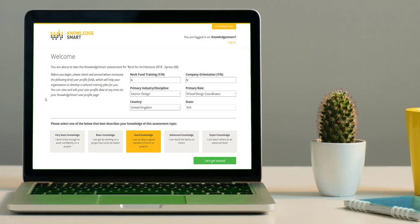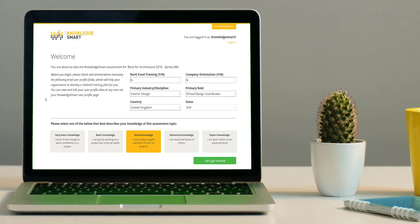Your Knowledge Smart assessment results, together with your user profile data, will be instrumental in guiding future training, recruitment, and project resourcing plans. If any of this user data changes later on, you can edit them via your own Knowledge Smart user profile area.